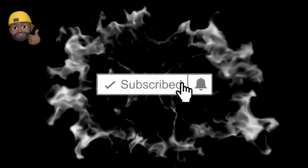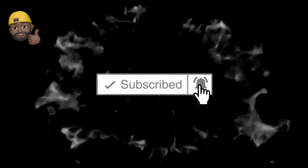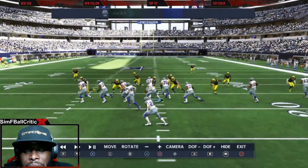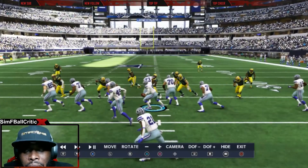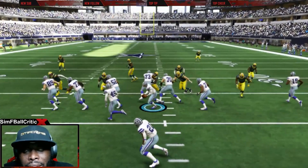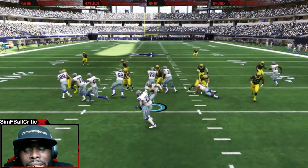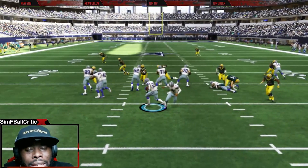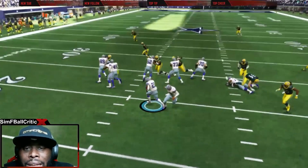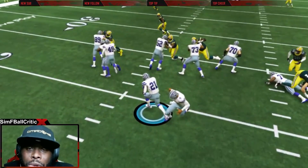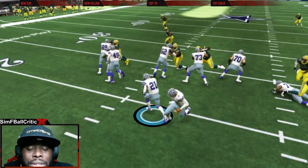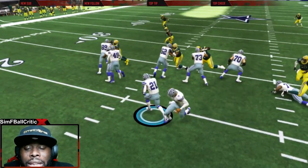But before we get started, guys, let me remind you to go ahead and subscribe to the channel, turn on your notifications, and hit that like button. And of course, guys, if you want to go back and hear what I said in real time, this stream — it's at the 45-minute mark, right around there, is where I'm diving into this, so feel free to check that out.